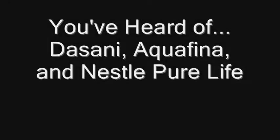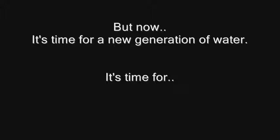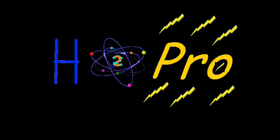You've heard of Dasani, Aquafina, and Nestle Pure Life, but now it's time for a new generation of water. It's time for H2PRO!